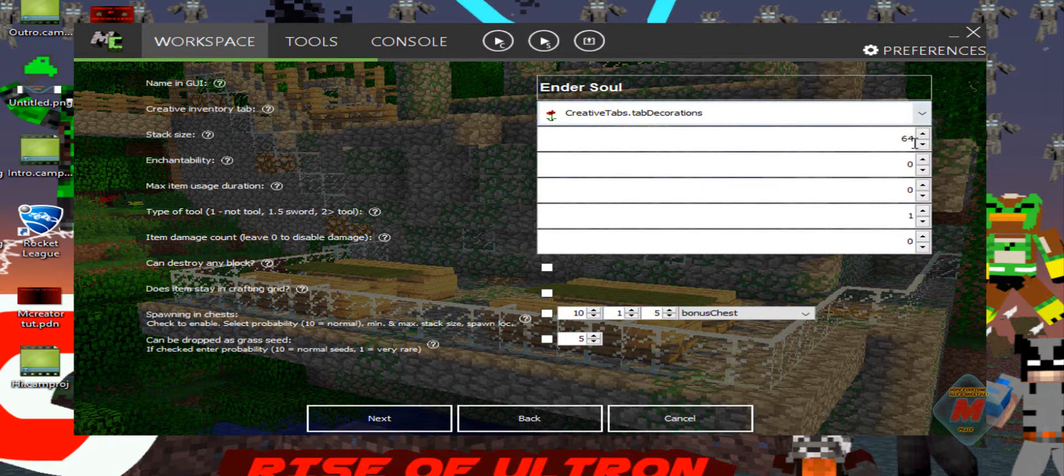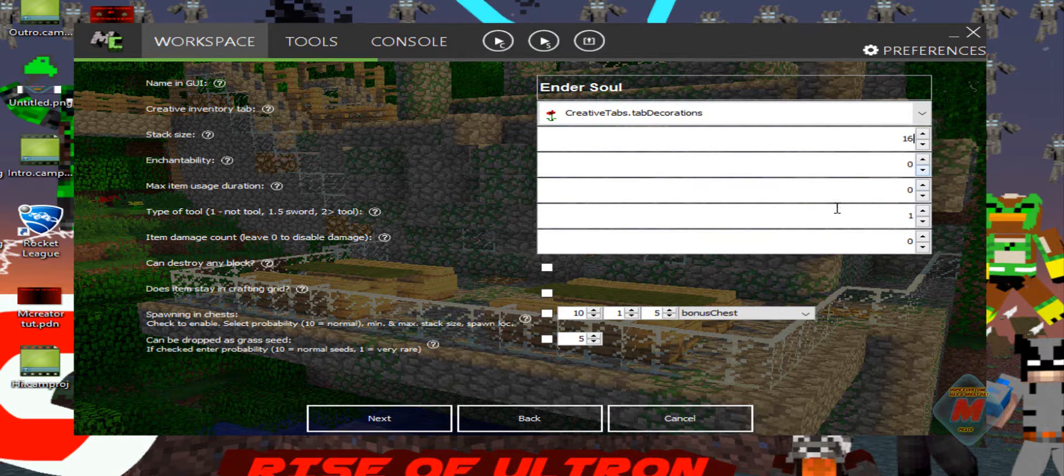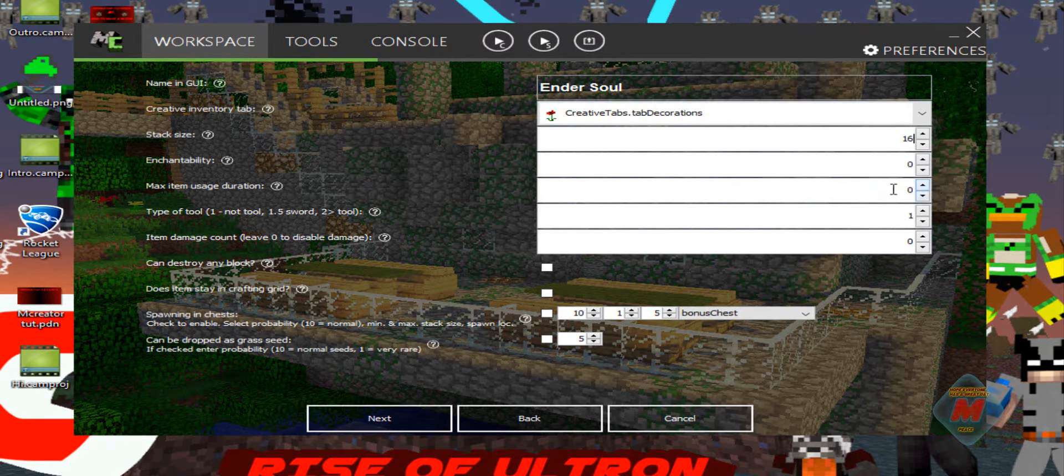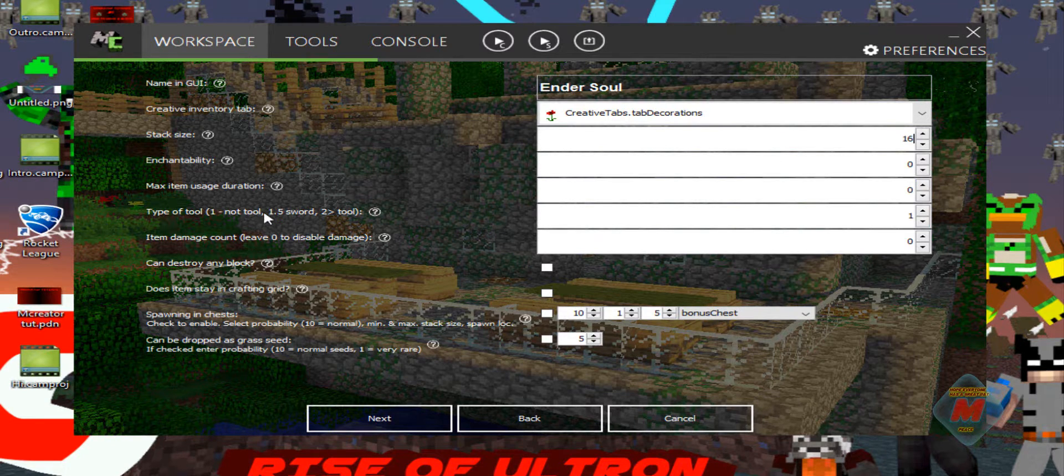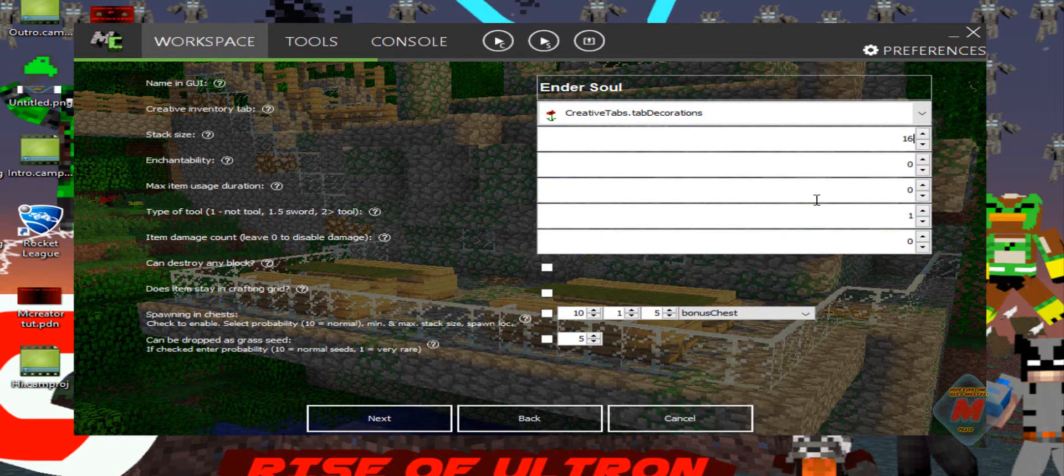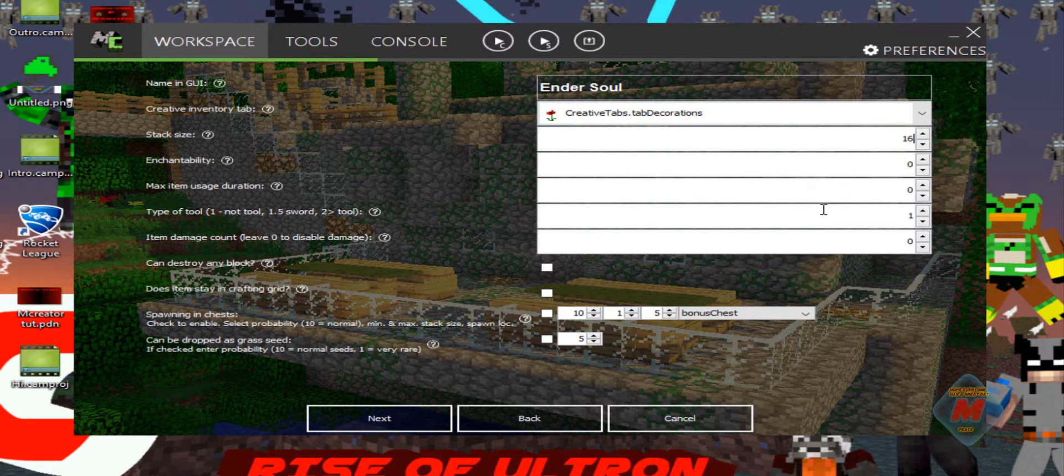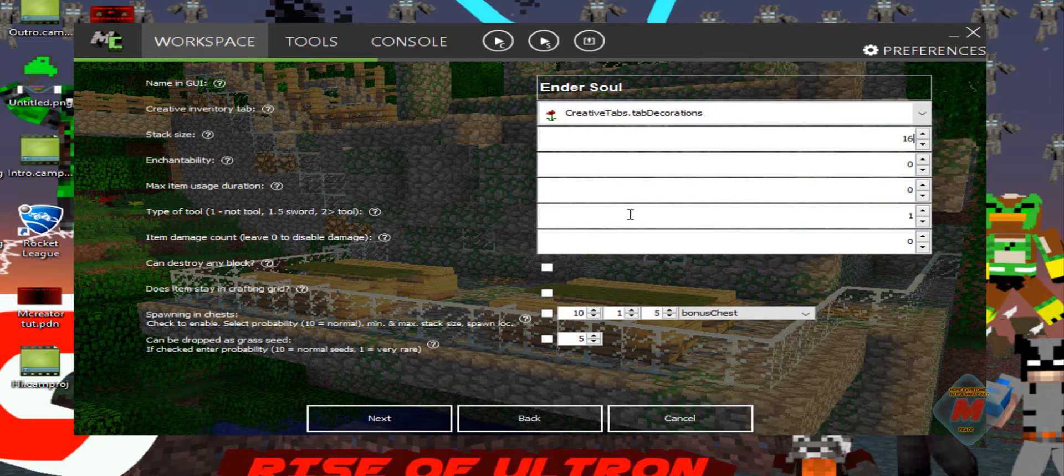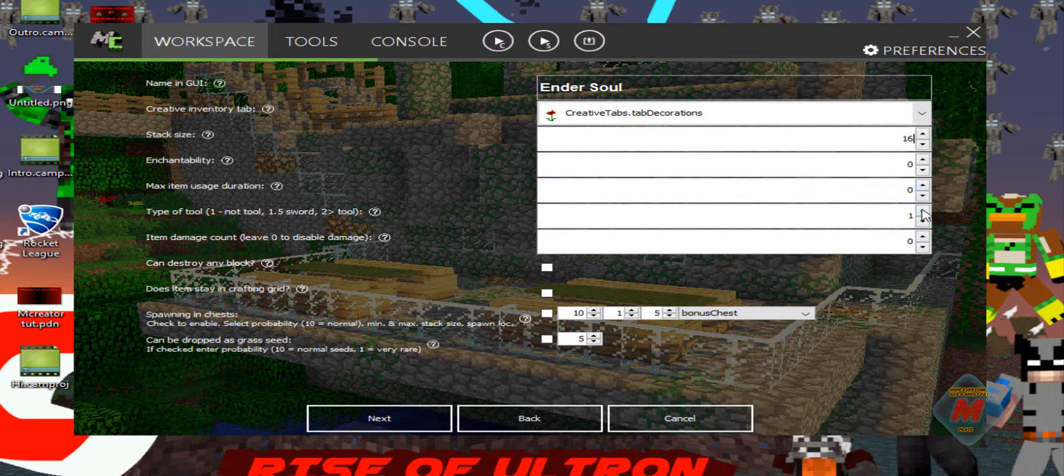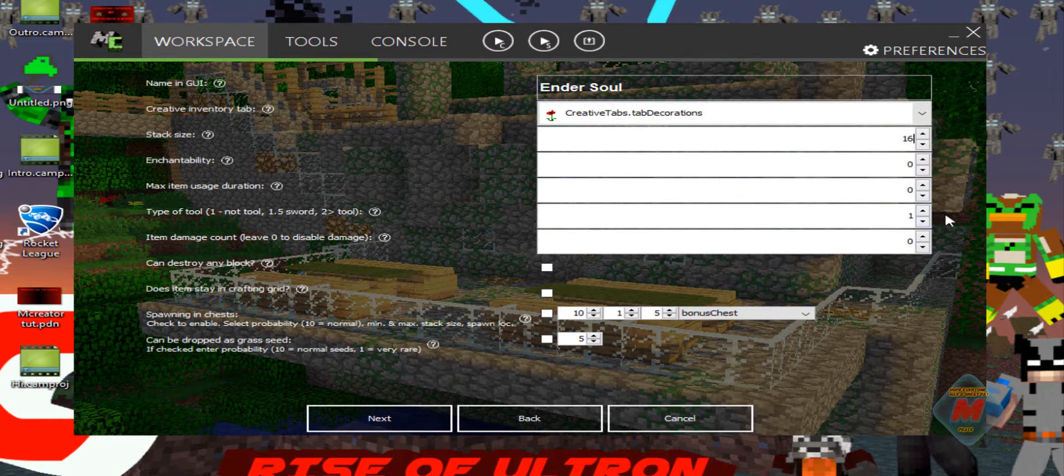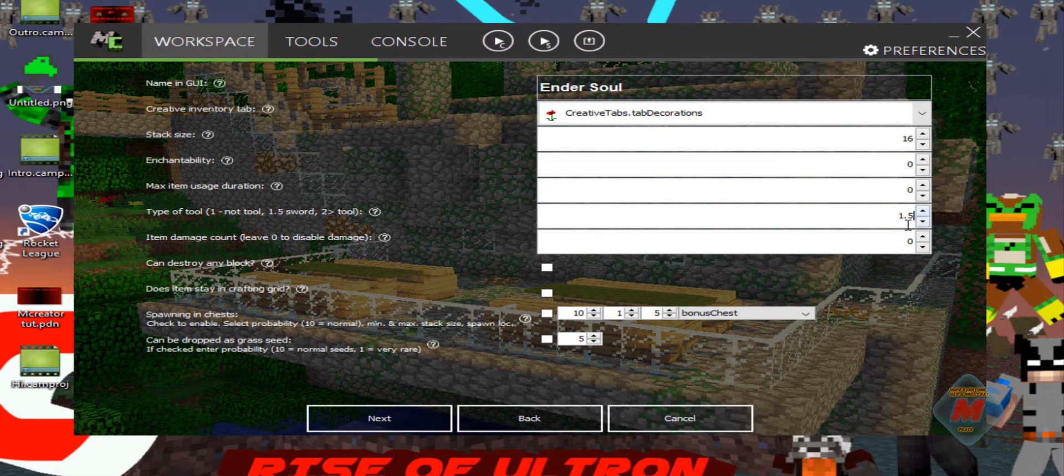Stack size, it can stack up to, let's do 16. Enchantability, no. So we have that zero max item duration. I'll get that in a second. Type of tool, if you want it to be a sword, you can do 1.5 and that way it will do damage. If you want it to be like a pickaxe or shovel or anything else, you put it as two. If you don't want it to be anything, keep it as one. We're going to have it as a sword just because.